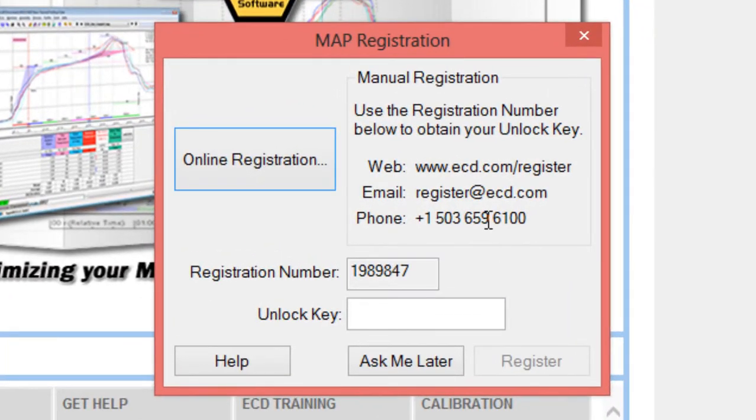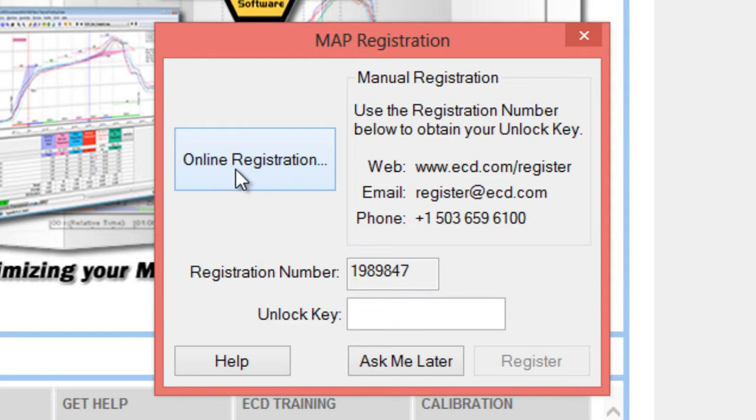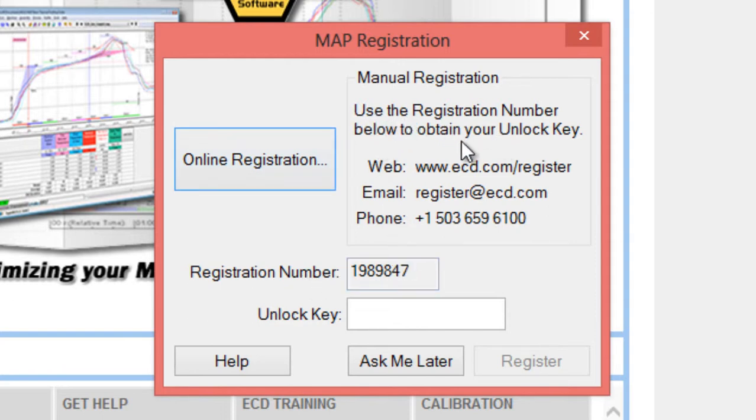You'll notice that you have the option to do online registration if you have an internet connection. It's going to provide you this registration number. It says use the registration number below to obtain your unlock key.